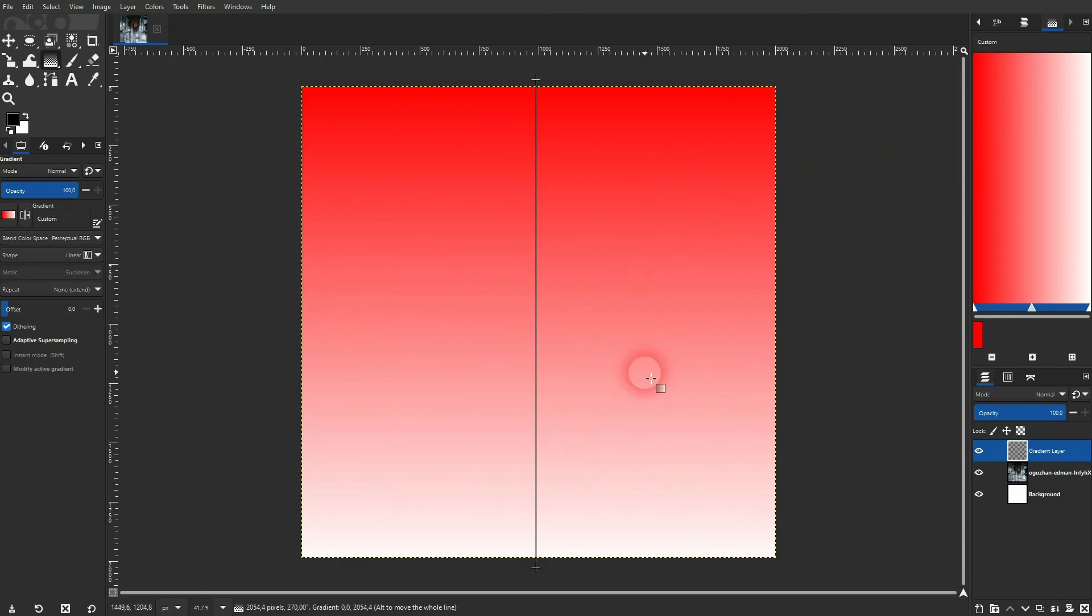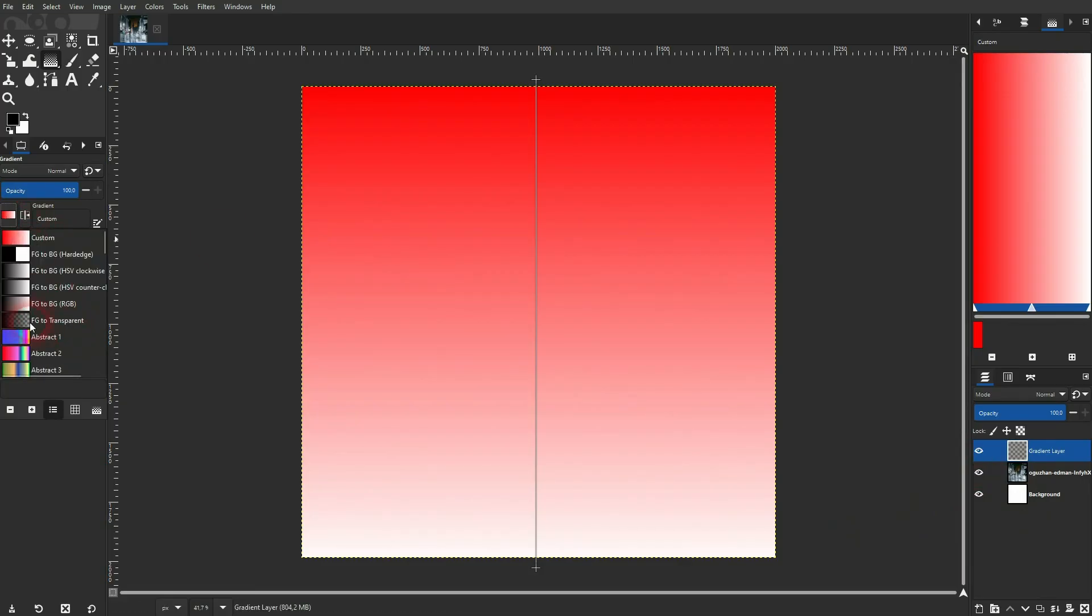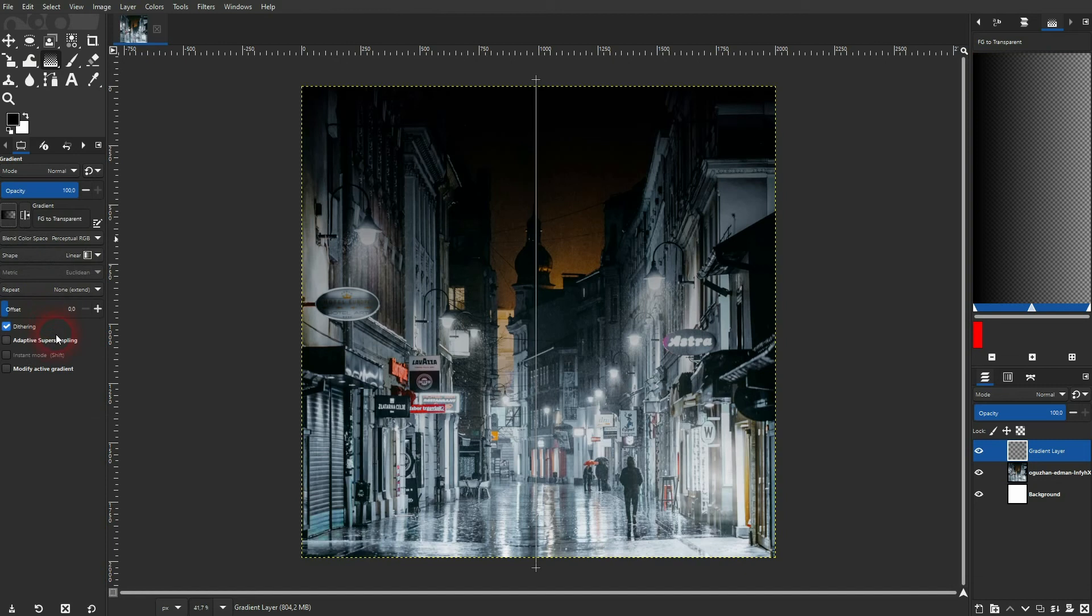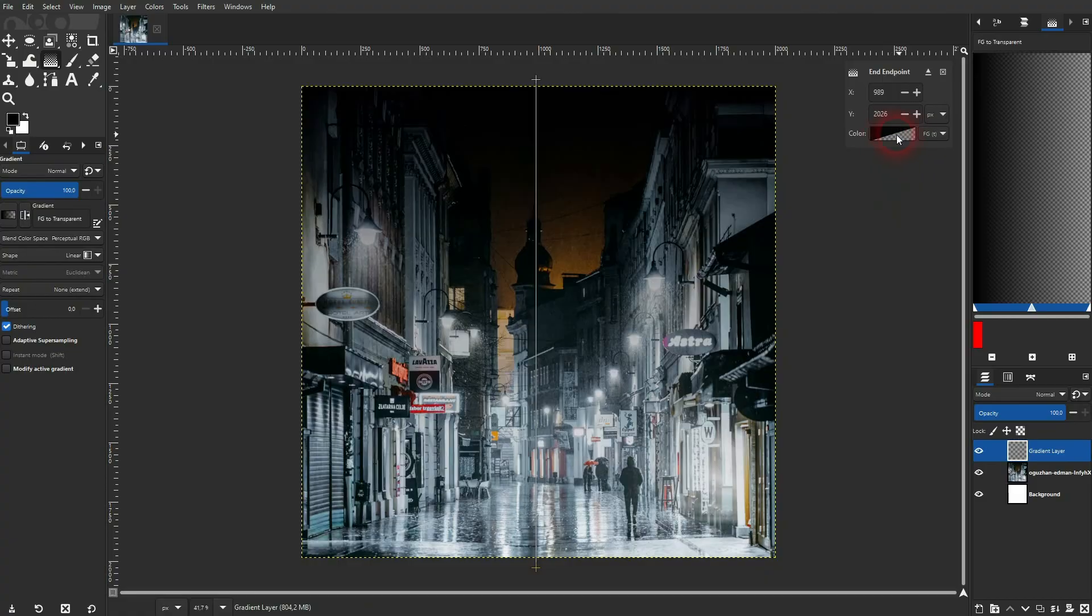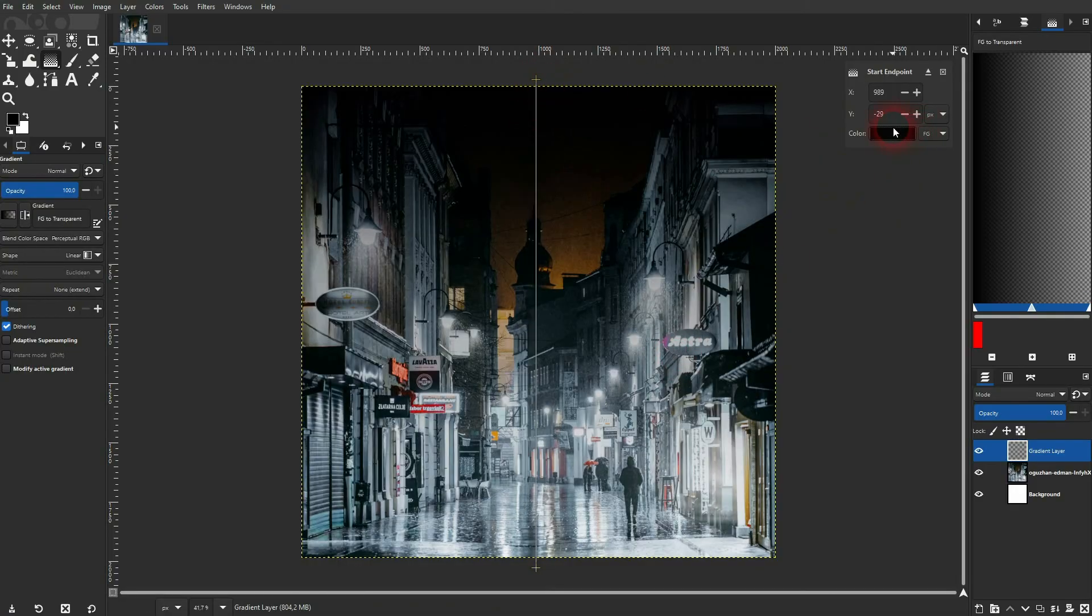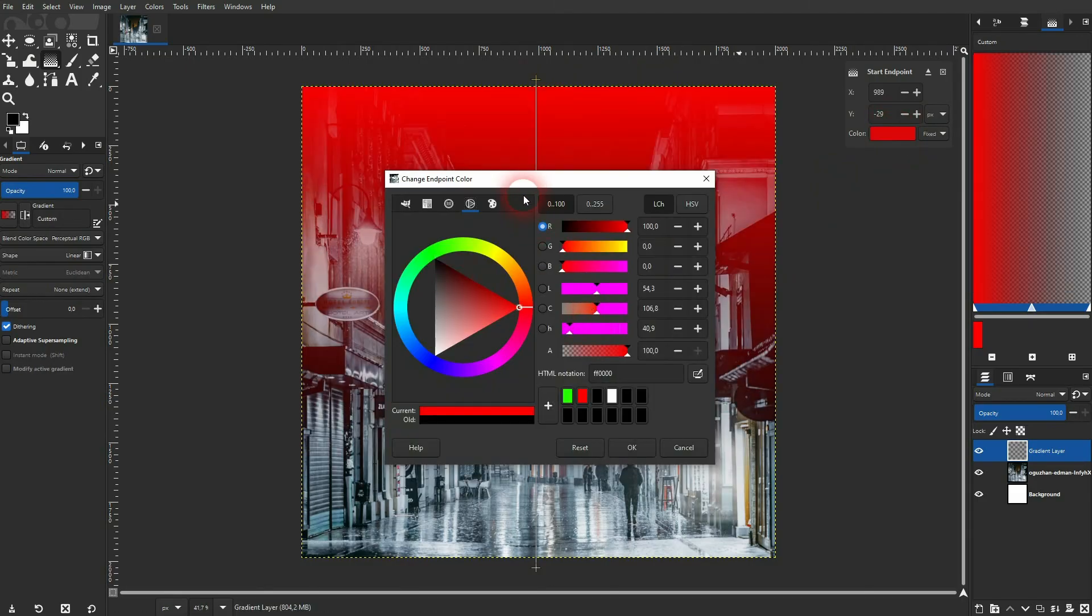In many cases, you want to have a gradient that goes from color to transparent and that's the foreground to transparent option right here. The top one is black as this was my foreground color and the bottom one is transparent. So now we can see the image that is below this gradient layer. Let me change the top color to red and you can see that much clearer.